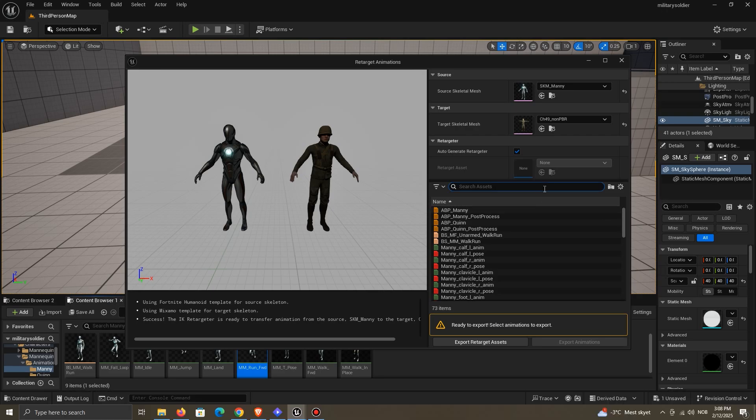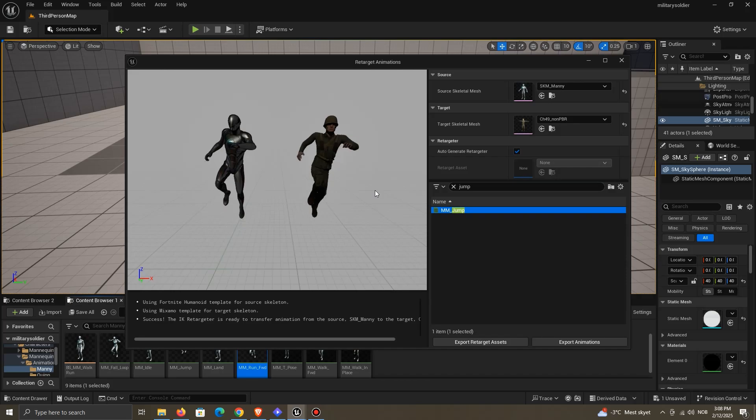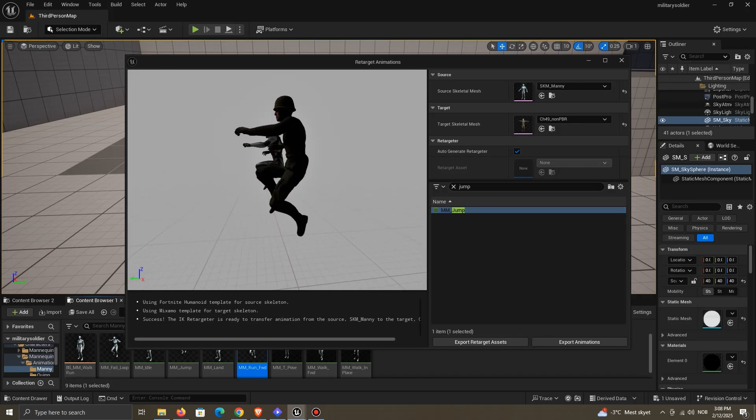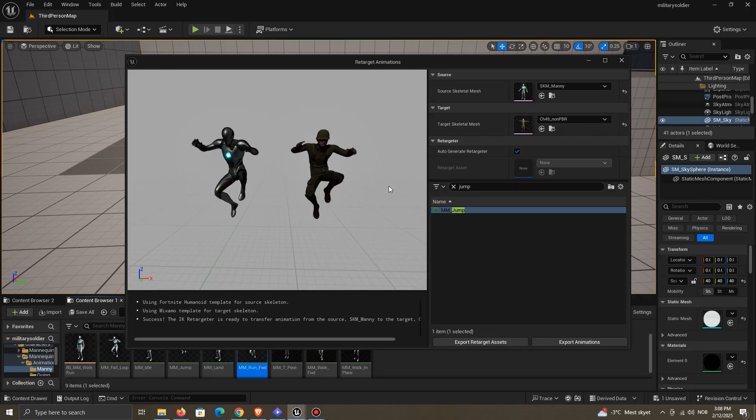You can also search for an animation. Double-click to preview the animation. So if you're lucky, the animation will look just fine.